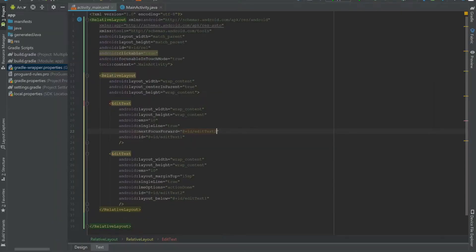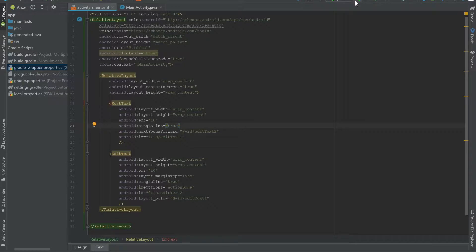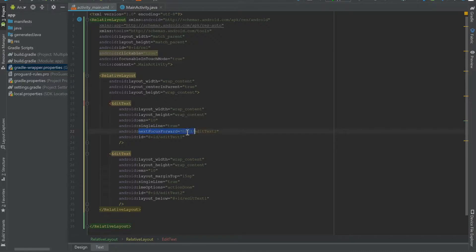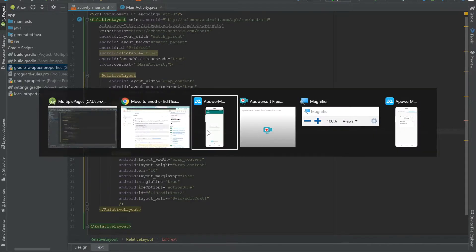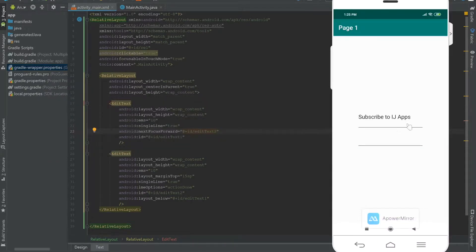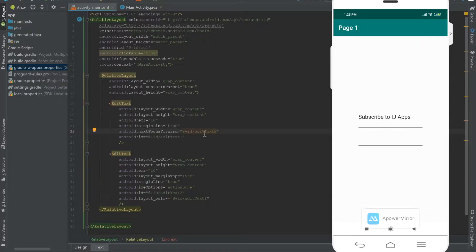This is a very useful method, because essentially what it will allow us to do is once the user is done with a certain EditText and they press enter, it will change the focus from the current EditText to the ID that you specify. In this manner, the EditText does not necessarily have to be below the other EditText. Let's say you have three EditTexts. You can jump from one EditText at the top of the screen all the way to one at the bottom by using nextFocusForward and providing the ID.